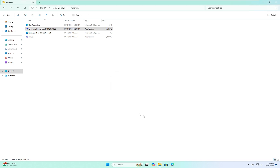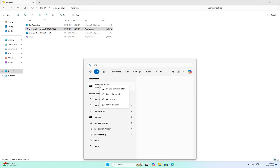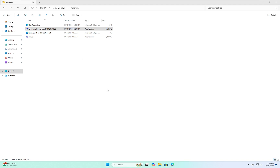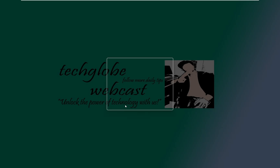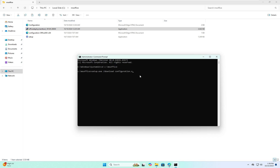Once extraction is done, open Command Prompt and right-click Run as Administrator. Enter the command: 'cd c:\MS Office' and hit Enter. Then enter the next command: 'setup.exe /download configuration.xml' and hit Enter.